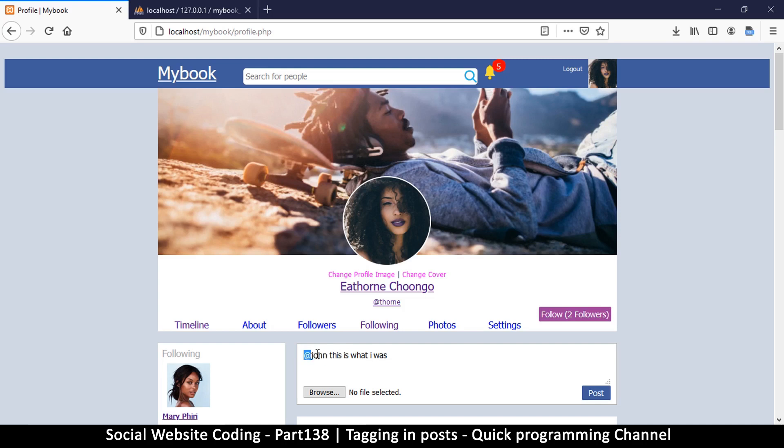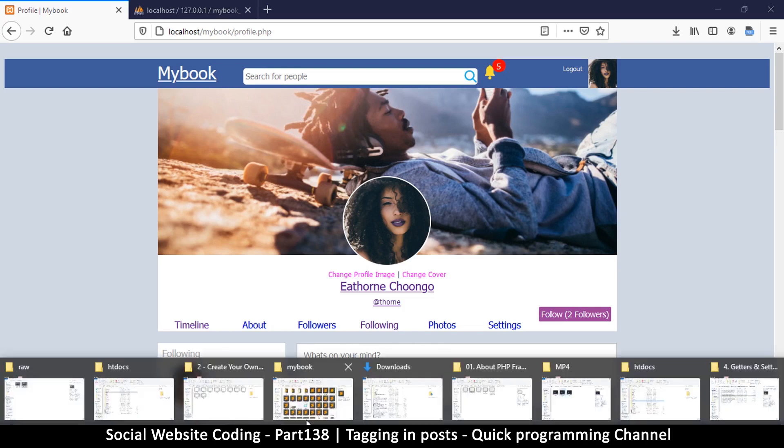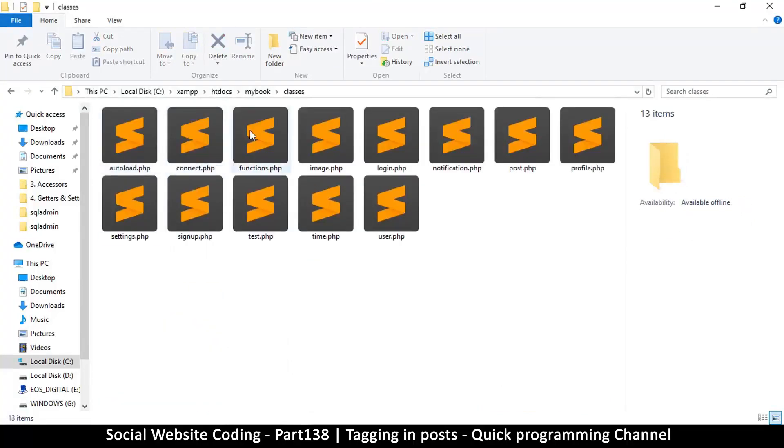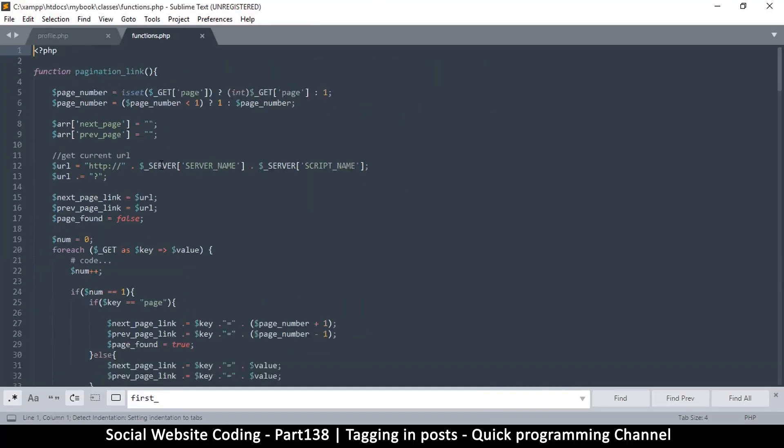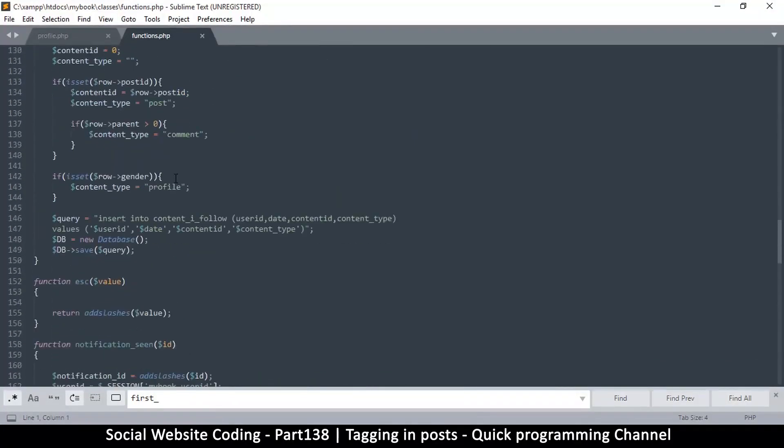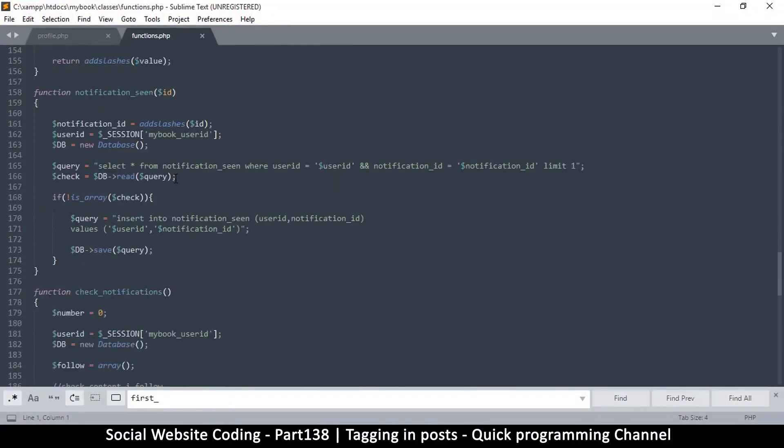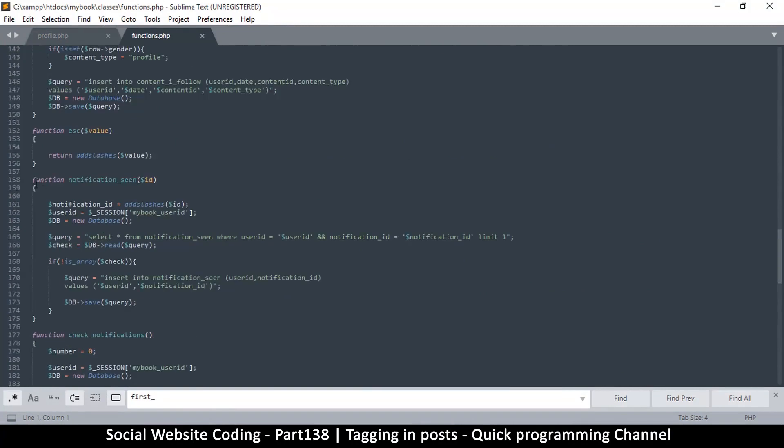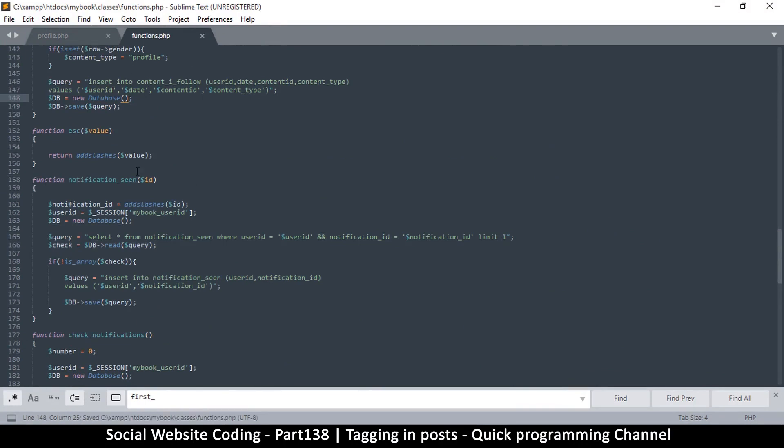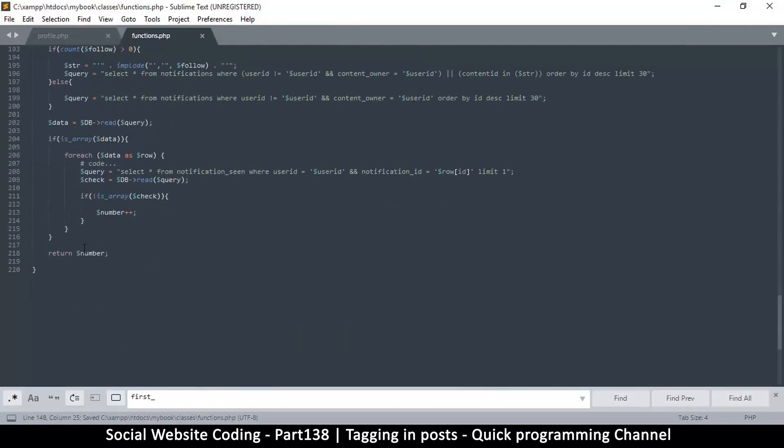So far so good. Now the next thing we have to do is create a function that will determine whether there is a tag before we post. We have to know before we post the item that there is actually a tag in there. Because we're going to be using this several times, let's create it using a function. Let's go to our classes here and functions.php.